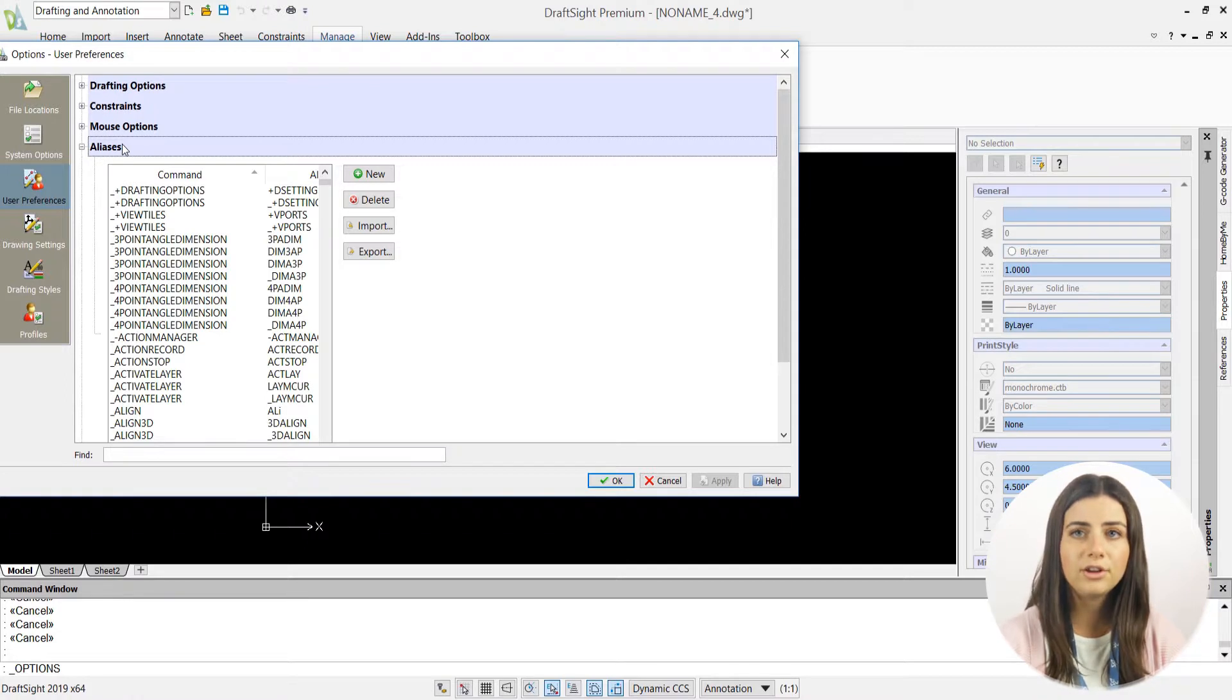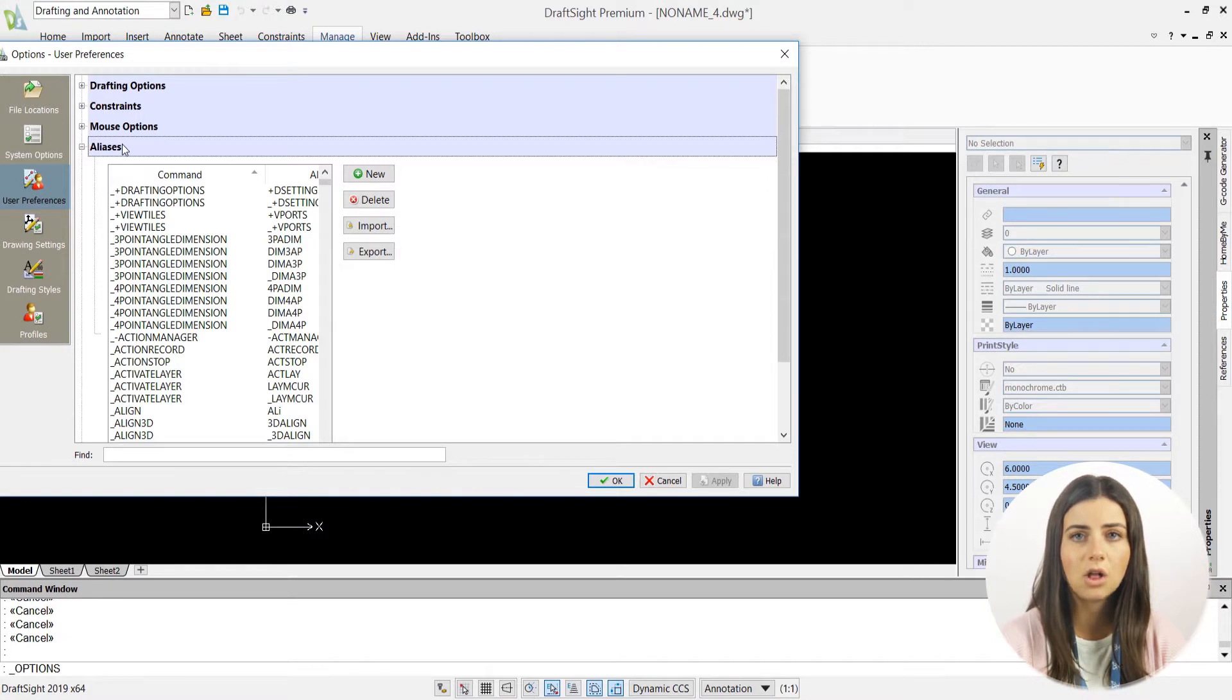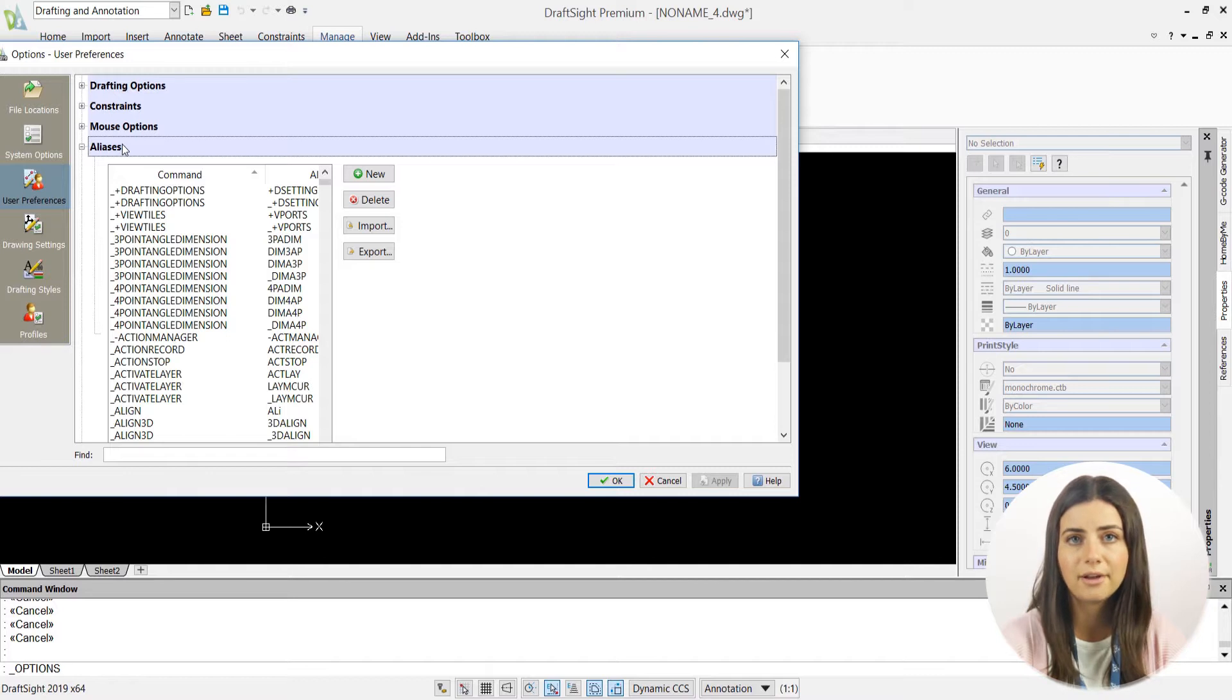Once you've tailored your catalog of aliases to your liking, you can create a standard for anyone to install into their own workspace at any time by exporting your list of aliases to a file.